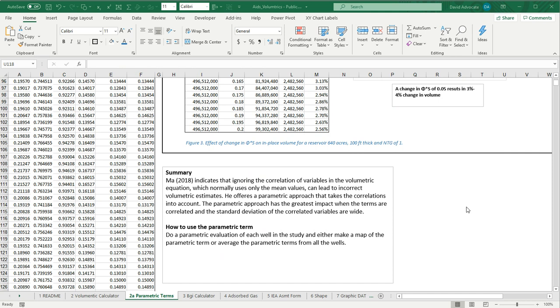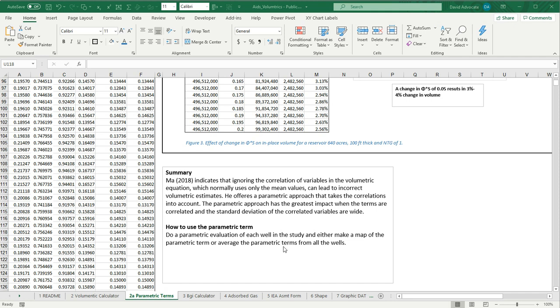In summary, as Ma pointed out, if we ignore the correlation of these volumetric terms, we would end up getting an incorrect volume estimate. He offered the parametric approach that takes into account these correlations. The other thing to consider is how would we use this parametric term in an actual volumetric estimation. In which case, you'd calculate the parametric terms for each well in your study, and then you could either map that out to look how it varies spatially in the field and use that in a map-based volumetric assessment, or you would average the correlated terms and use that in your singular volumetric equation. Thank you.